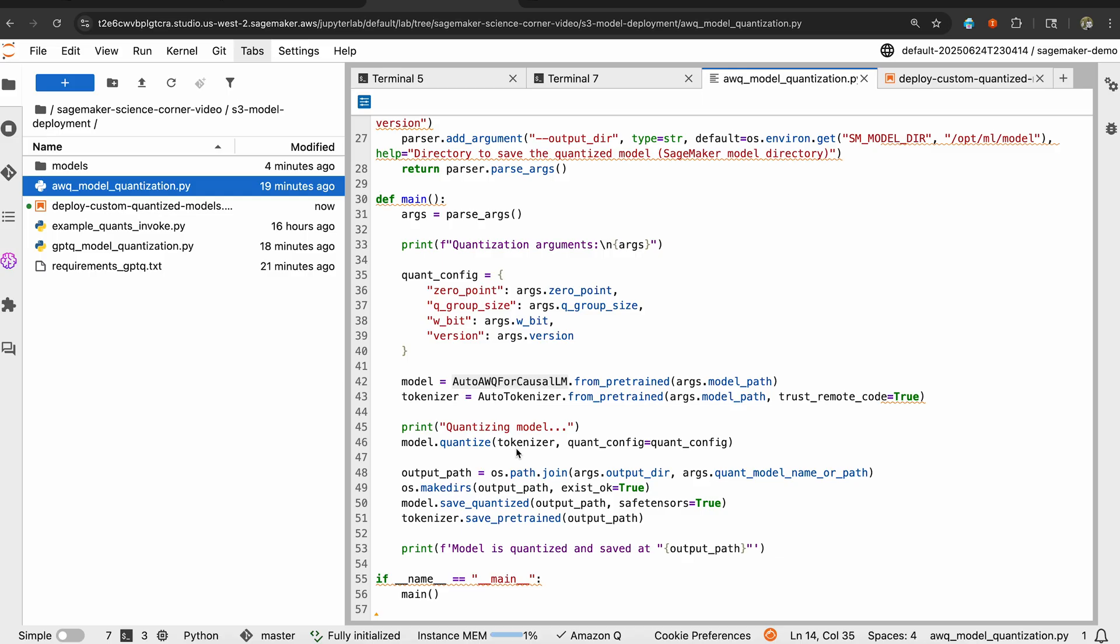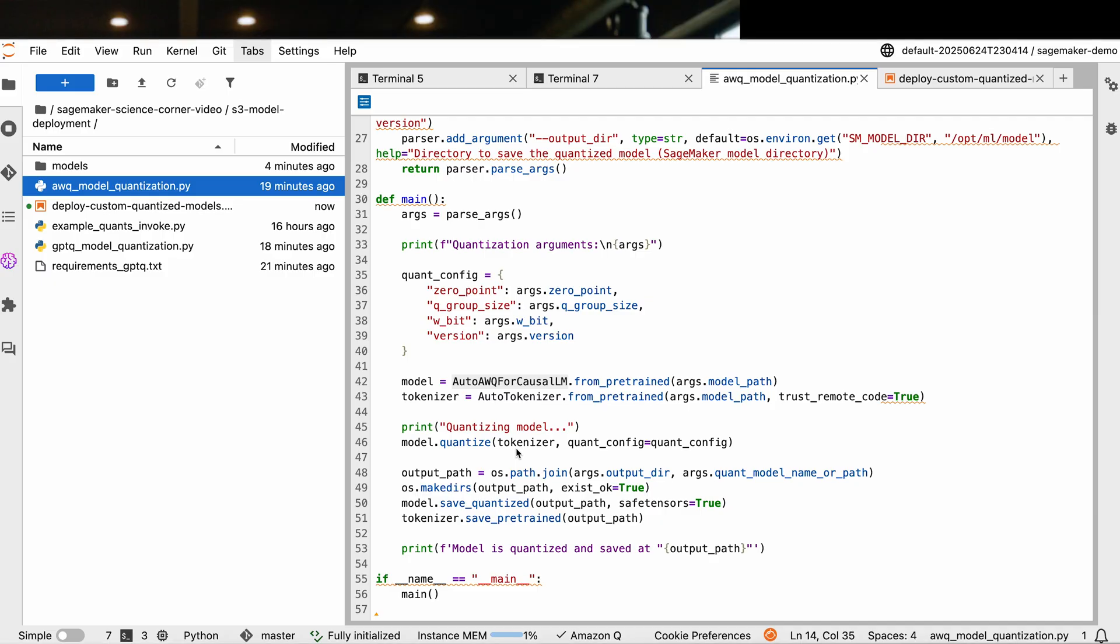Now, let's just understand what are these different parameters that we have available. The first is the zero point, which enables zero point quantization, improving range and accuracy of quantized weights. The second parameter to keep in mind is the Q group size. It effectively sets the number of weights grouped together by quantization. 128 is always the default, and for most use cases, 128 works really well. Larger groups can improve efficiency, but may slightly impact accuracy. Something to keep in mind as you quantize these models.